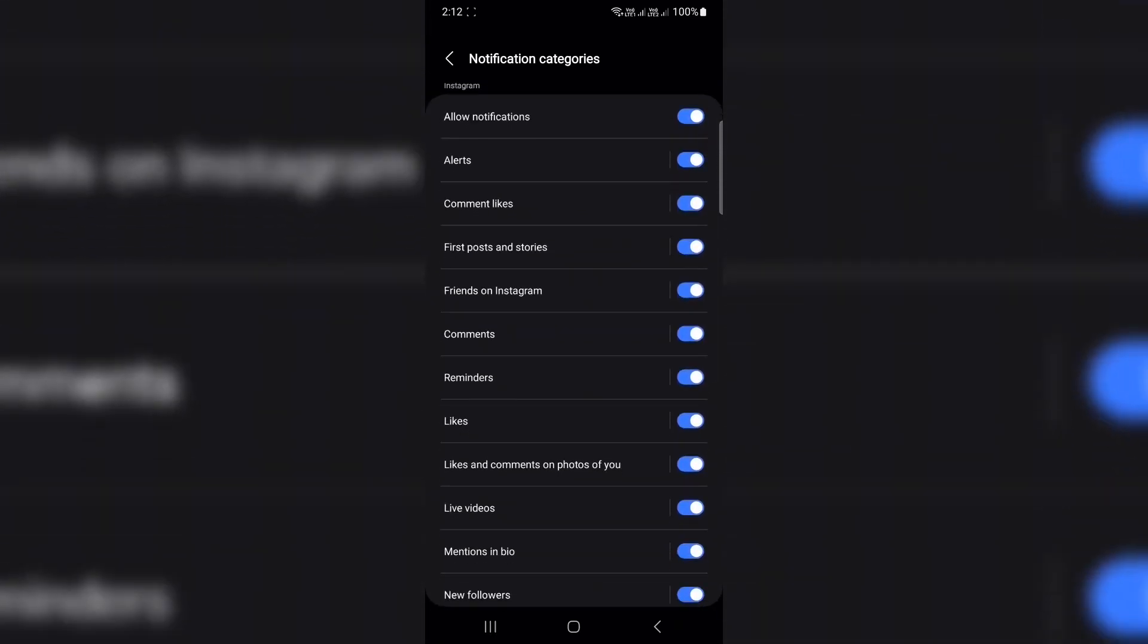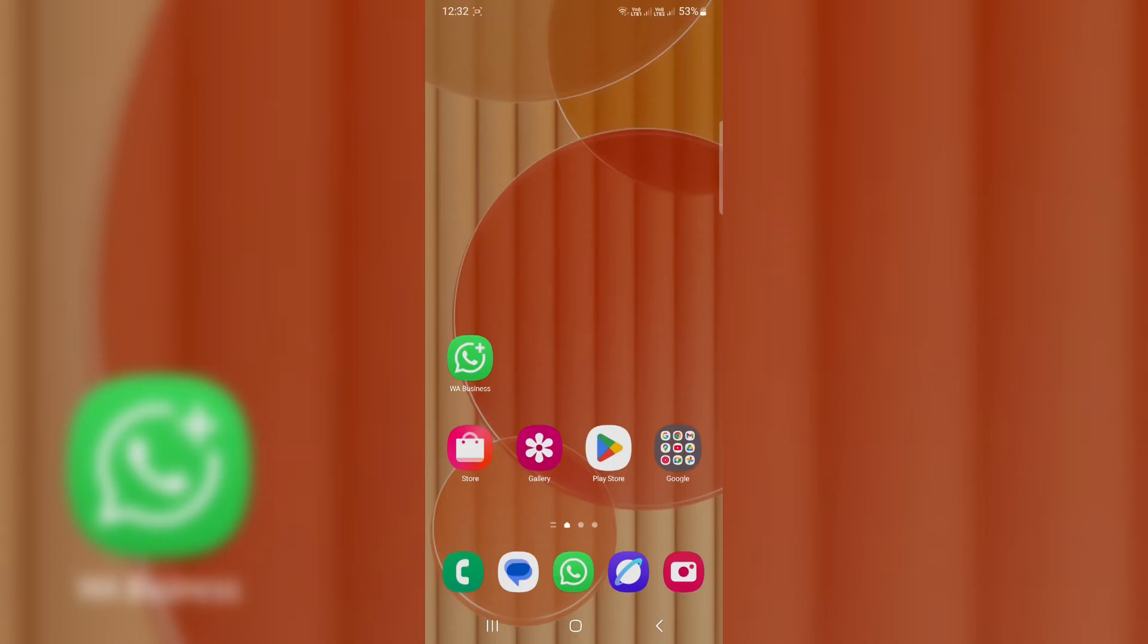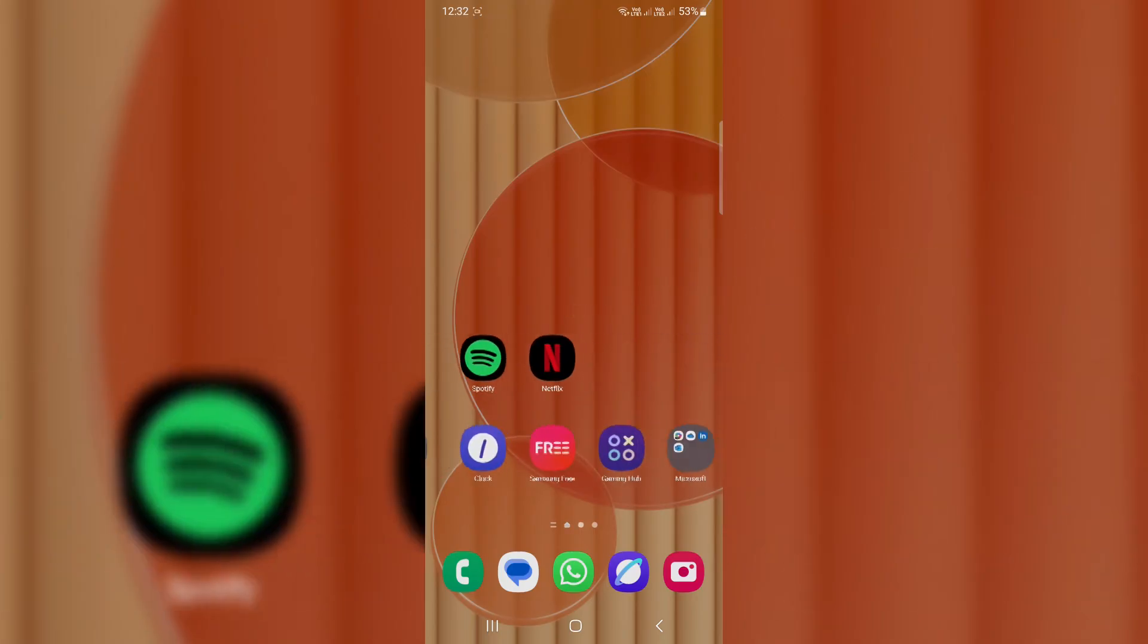You'll see different categories: likes, messages, comments, etc. You can turn off what you don't need and keep what you care about. No more spammy alerts.